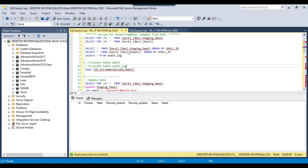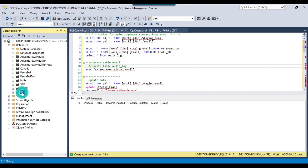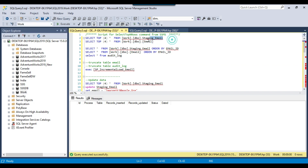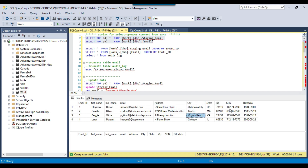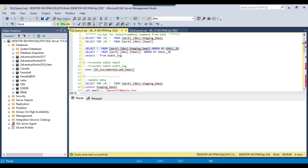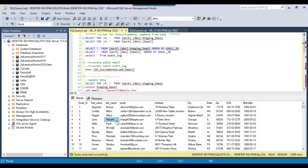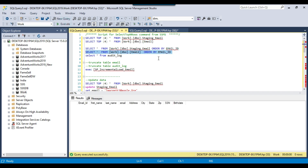I use a SQL Server 2019 instance and I have a work database here. In the work database I have two tables: the staging_email table and the email table, which is the target table in this particular case. The staging_email table contains fields like person's email ID, first name, last name, email, address-related fields, SSN, and birth date. The email table is empty as of now. We have 1000 records in the staging_email table and the email table is empty.